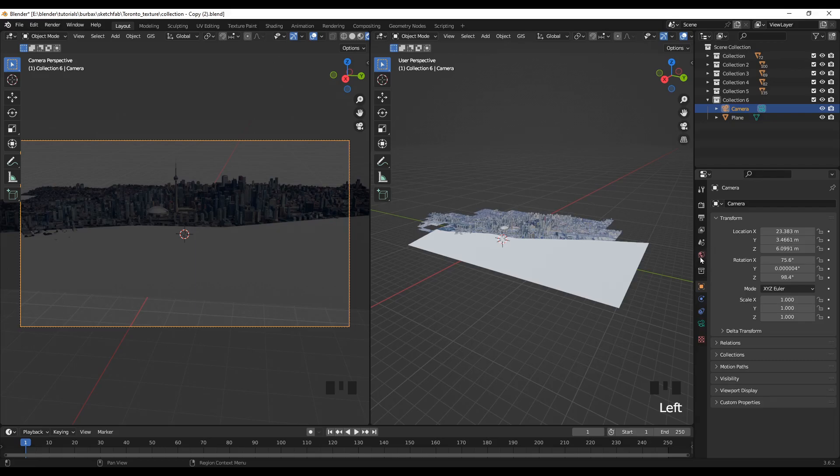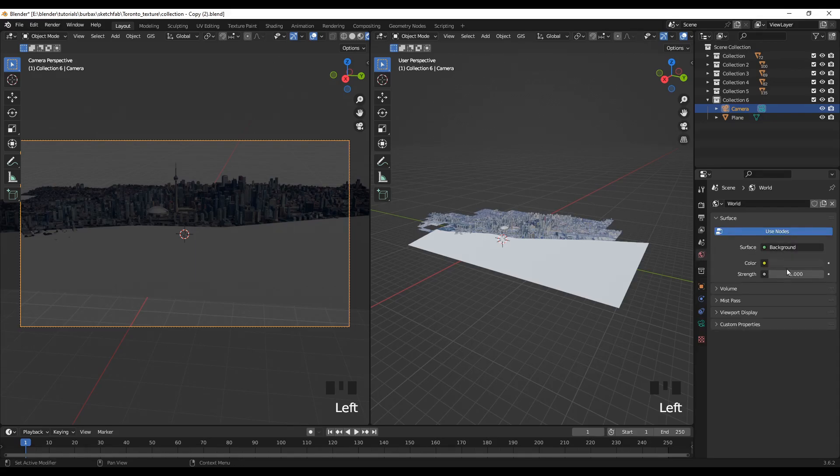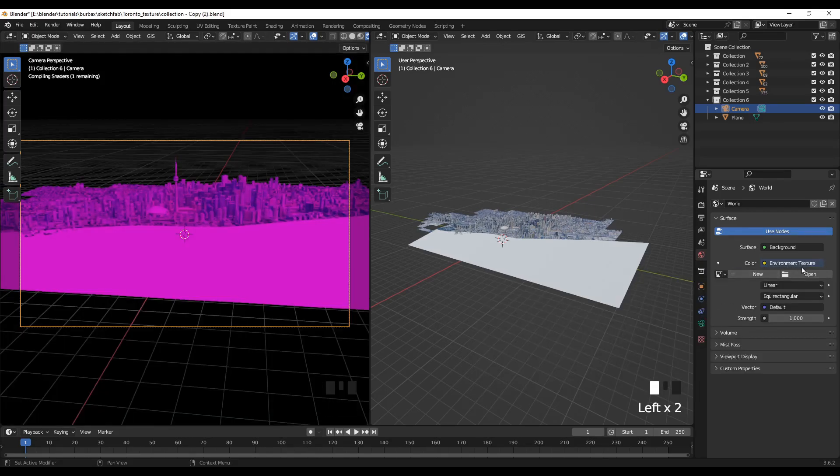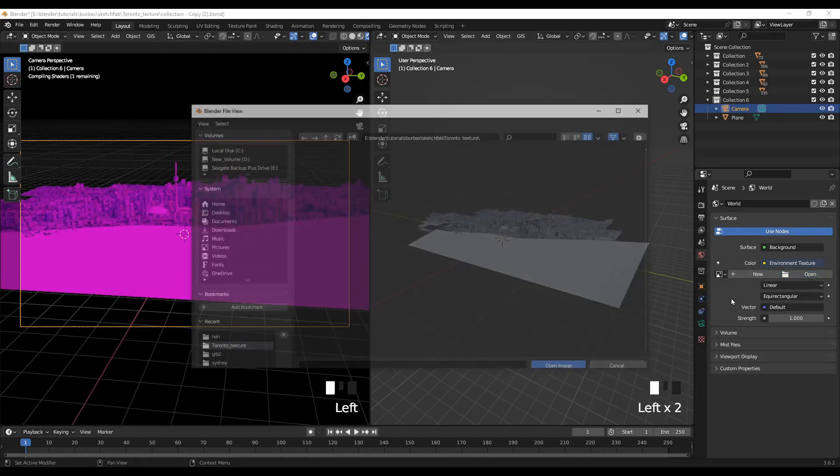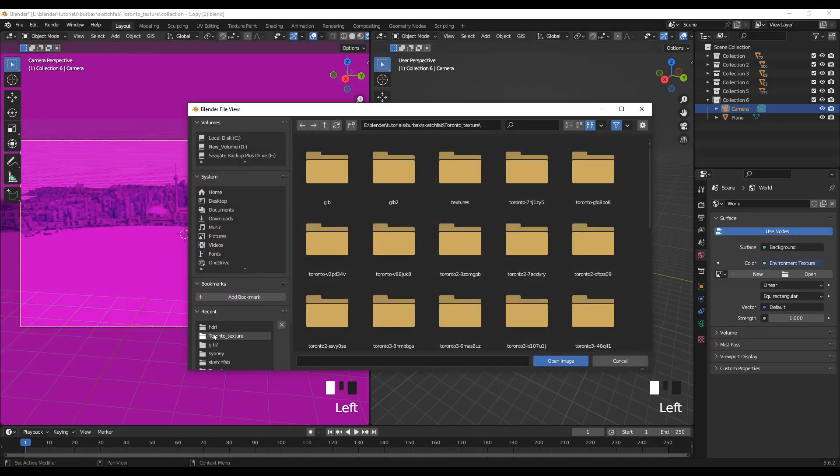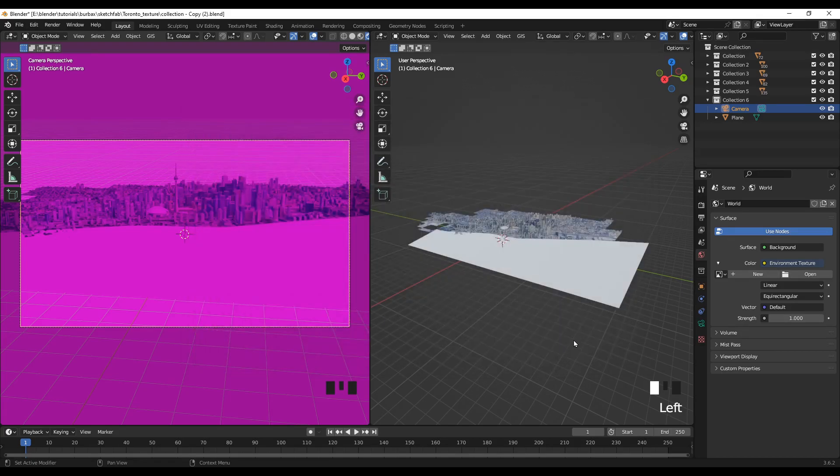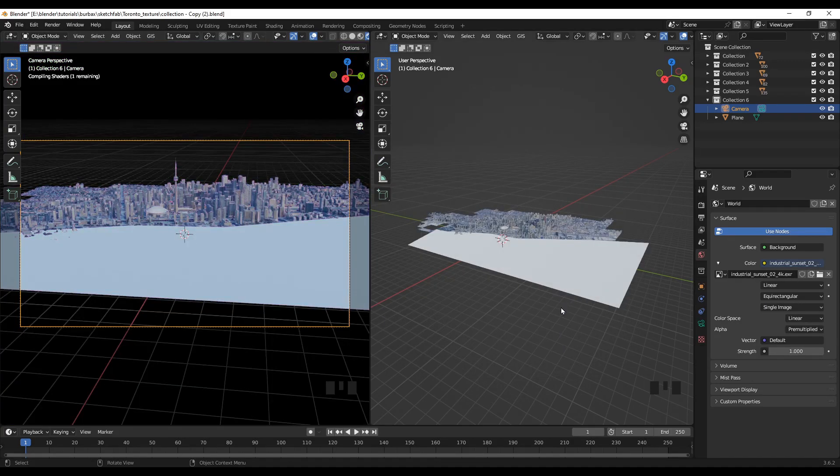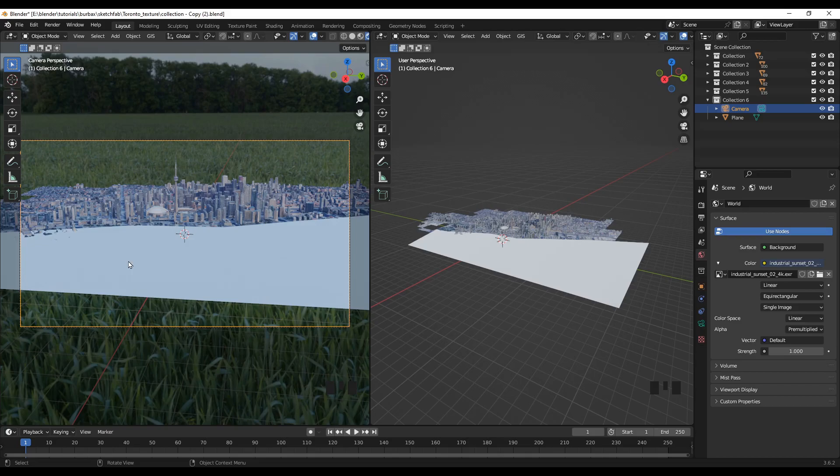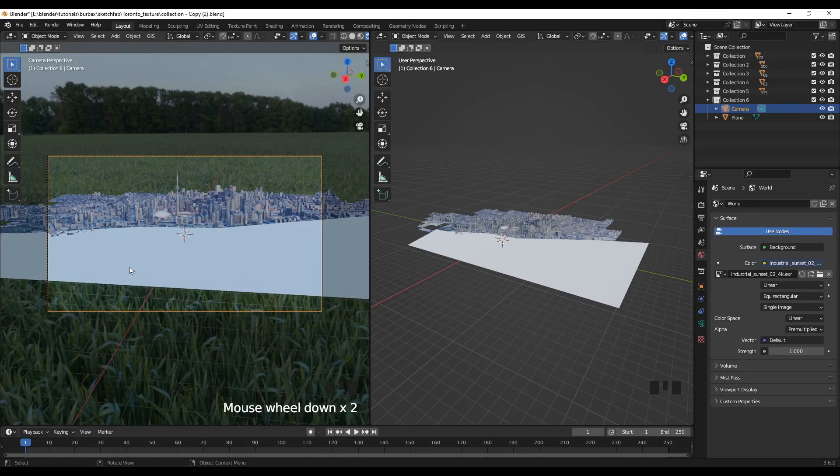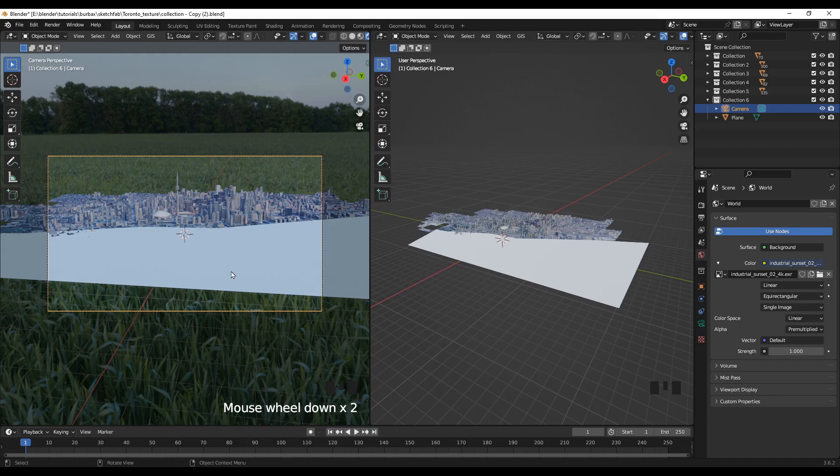And I'll keep this one in the render mode. So first I'll add an HDRI environment texture.